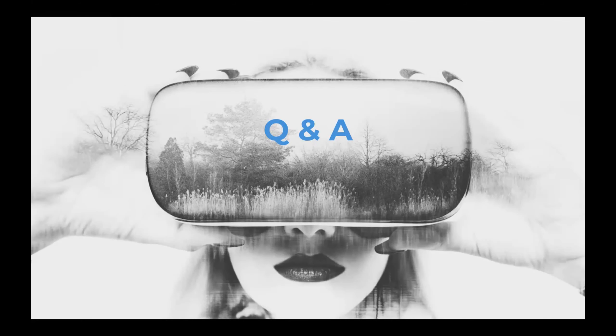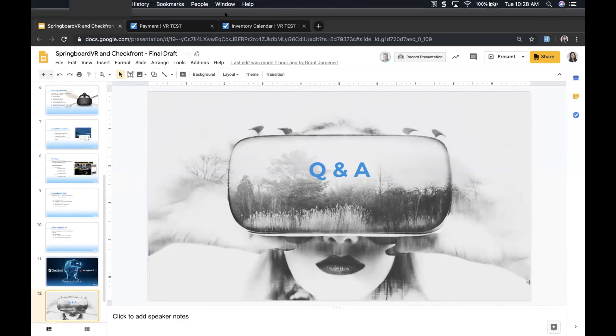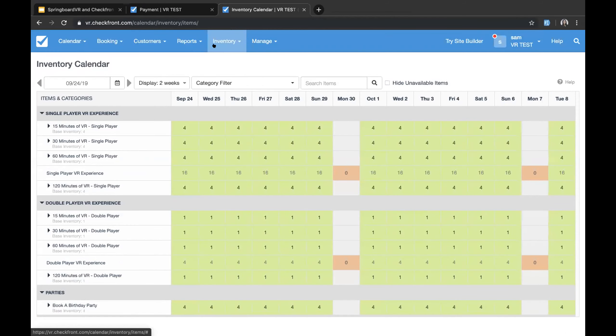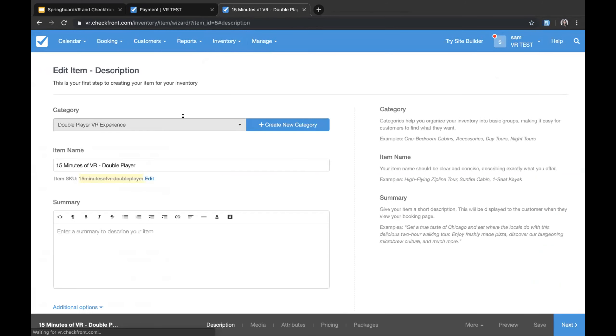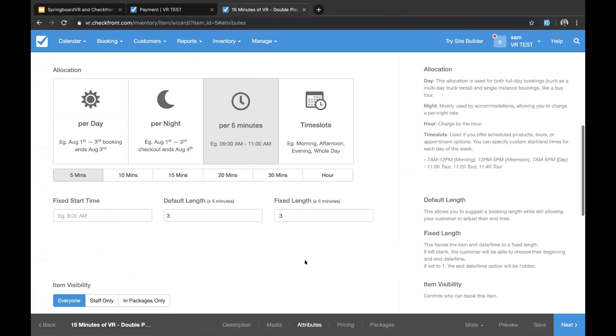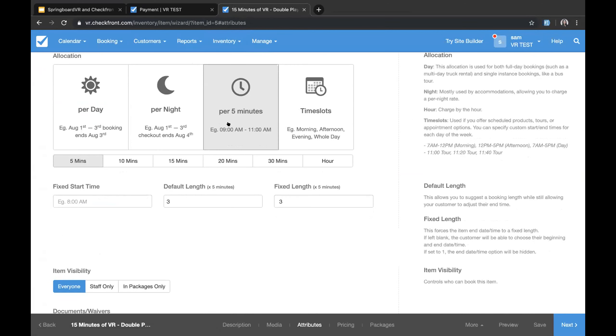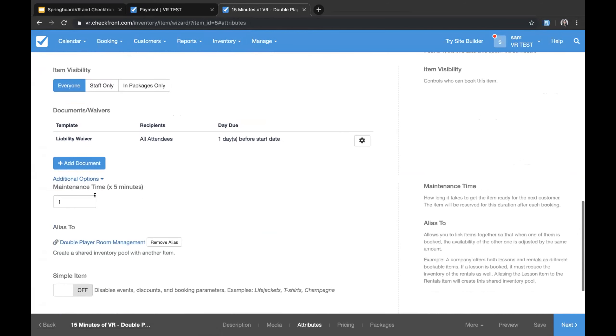The next question was, how is padding time between reservations handled? Currently, what we would do is in the item itself, we have something called maintenance time and we can jump into that. If I go into the item, we are selecting the 15 minutes of VR and we head over to our attribute section. If we select per time or per hour right here, what we have is the ability to do a maintenance time. So we can set a maintenance time of say five minutes. So every single time an item is booked, it's going to put a five minute buffer before the next booking can be taken to ensure that you can go in clean up and make any changes that need to be changed.